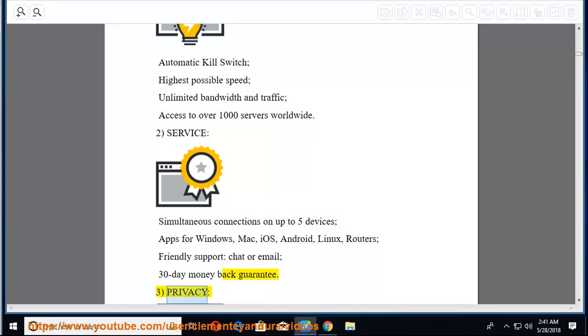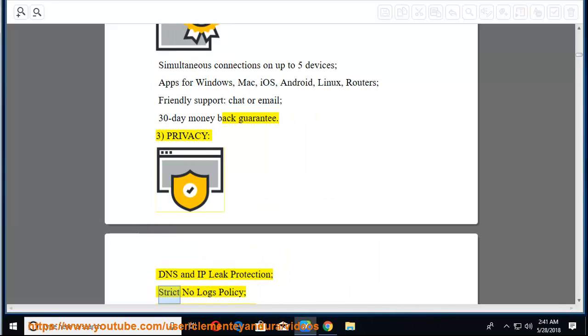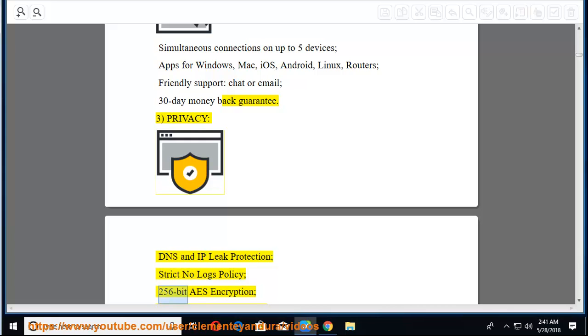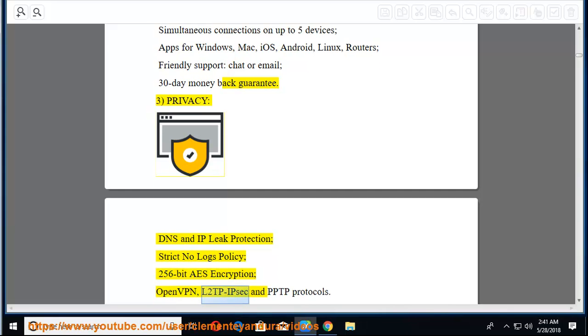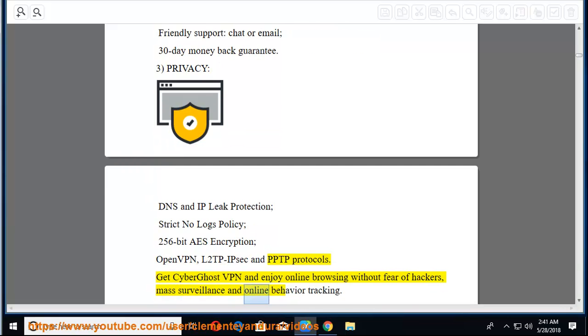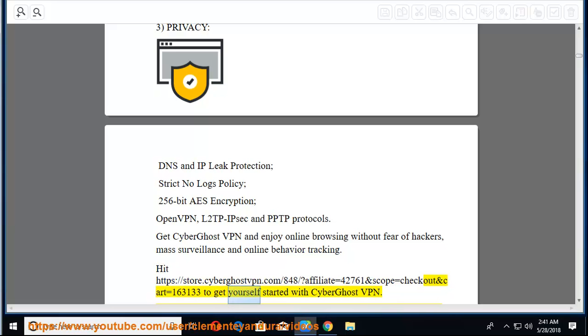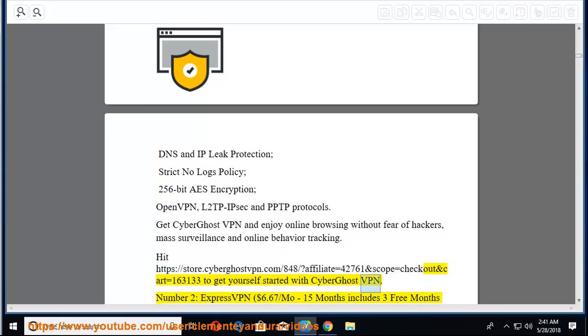2. Service, simultaneous connections on up to five devices, apps for Windows, Mac, iOS, Android, Linux, routers, friendly support, chat or email, 30 day money back guarantee. 3. Privacy, DNS and IP leak protection, strict no logs policy, 256-bit AES encryption, OpenVPN, L2TP IPsec, and PPTP protocols. Get CyberGhost VPN and enjoy online browsing without fear of hackers, mass surveillance and online behavior tracking. Hit the provided link to get yourself started with CyberGhost VPN.